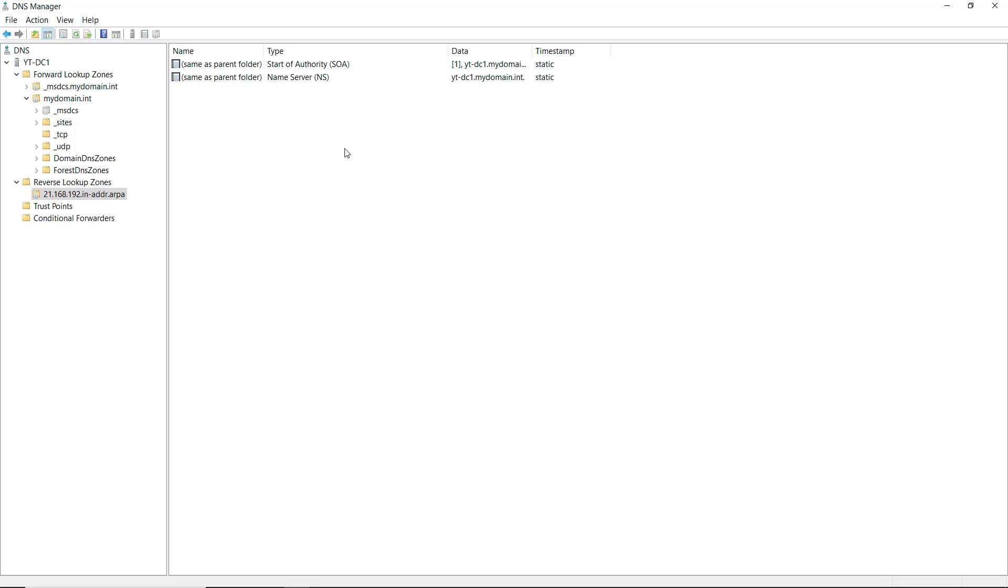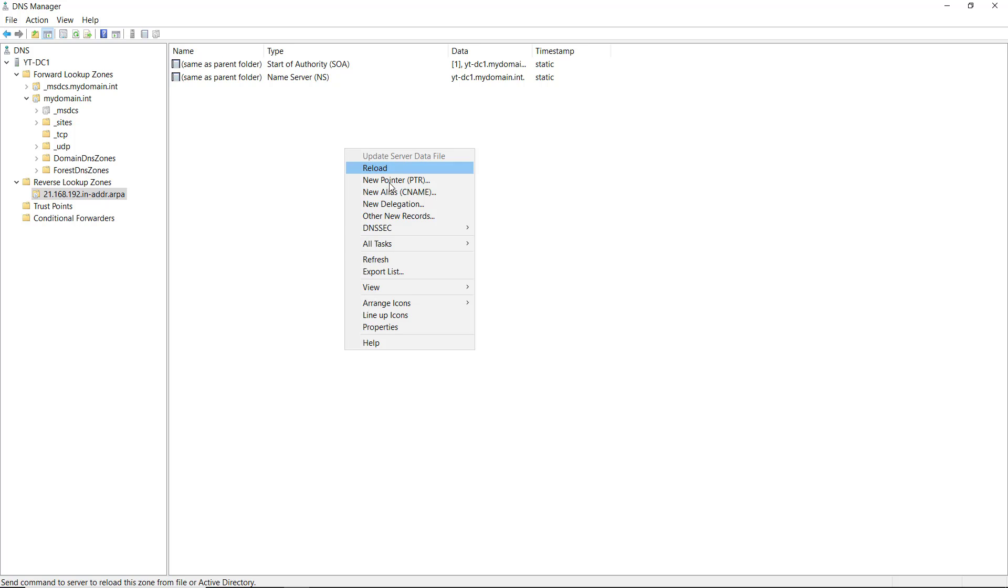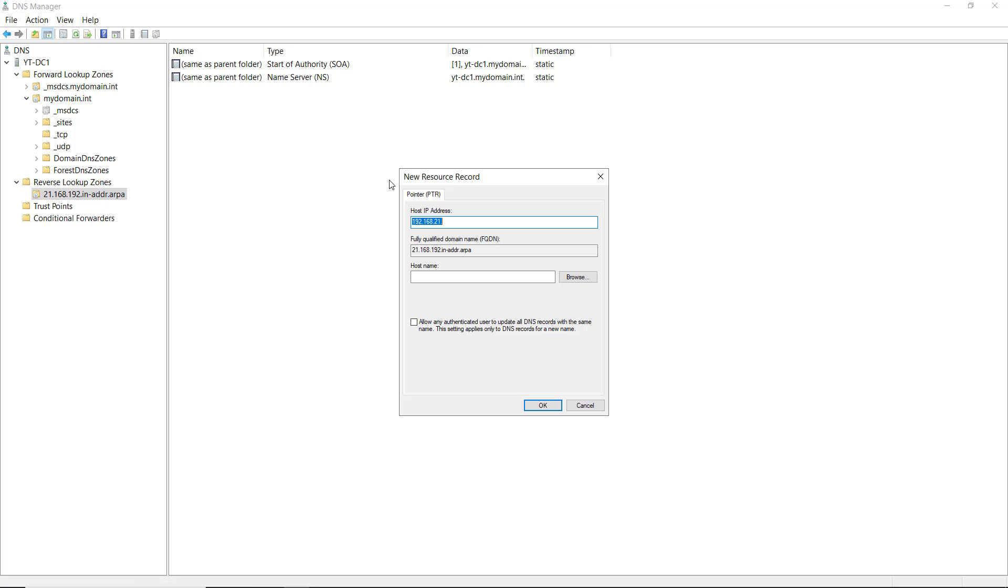I'm in my reverse lookup zone, and I'm going to right-click and choose to create a new PTR record. Here you can see the host IP address. It already filled in the first three octets because it knew that based on the zone itself that you see here on the left.